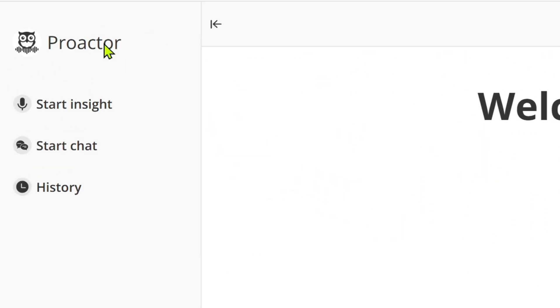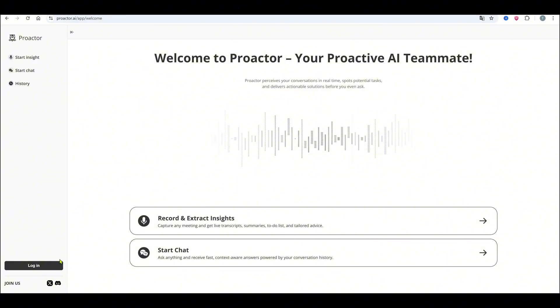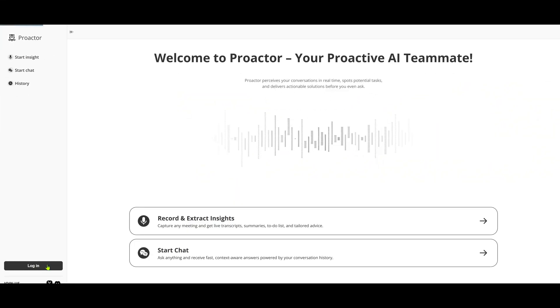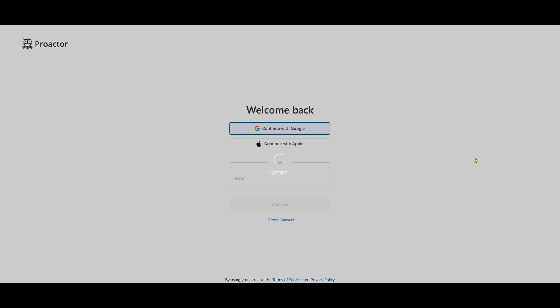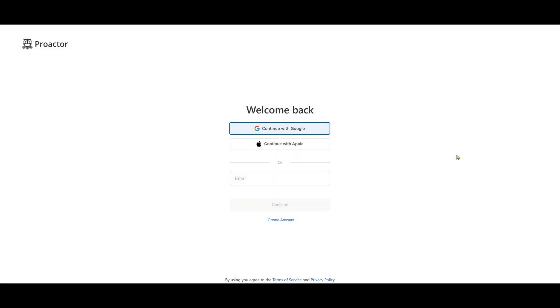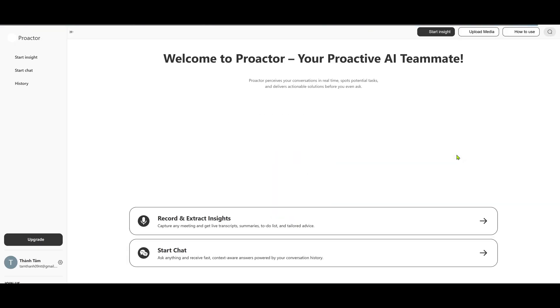First visit proactor.ai. Once you're on the site, just sign up and log in. You'll land right on the dashboard. No need to install any extra extensions or plugins.